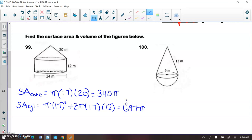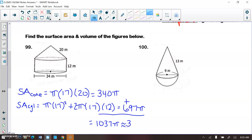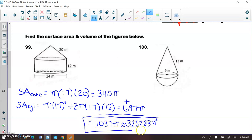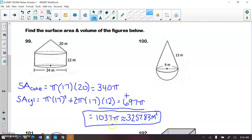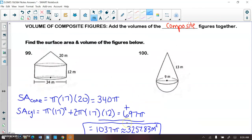We add these two surface areas together: 697 plus 340 equals 1037π. We can also find the rounded version by multiplying by π to get approximately 3,257.83 meters squared. If asked for exact, you would give 1037π; if asked for rounded, that would be your answer.